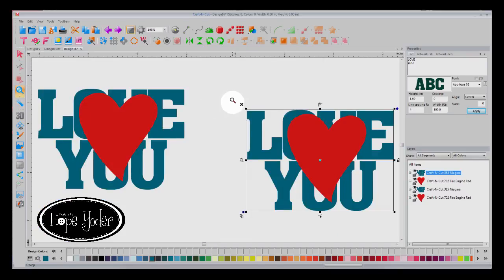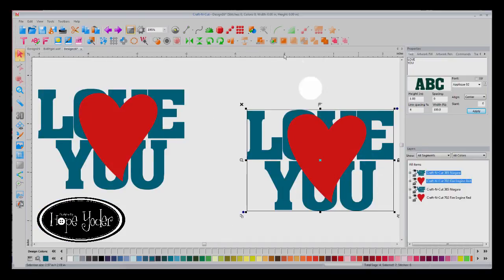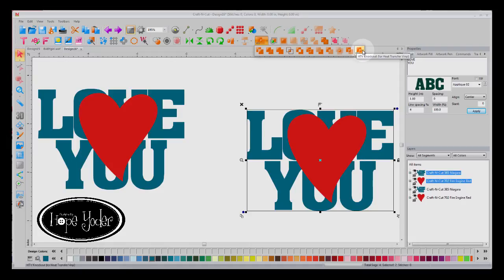But when I select both of these icons, I can choose from Heat Transfer Vinyl Knockout, which is the new update to Craft and Cut. And again, this makes the object or the second layer slightly larger to allow for shrinkage.